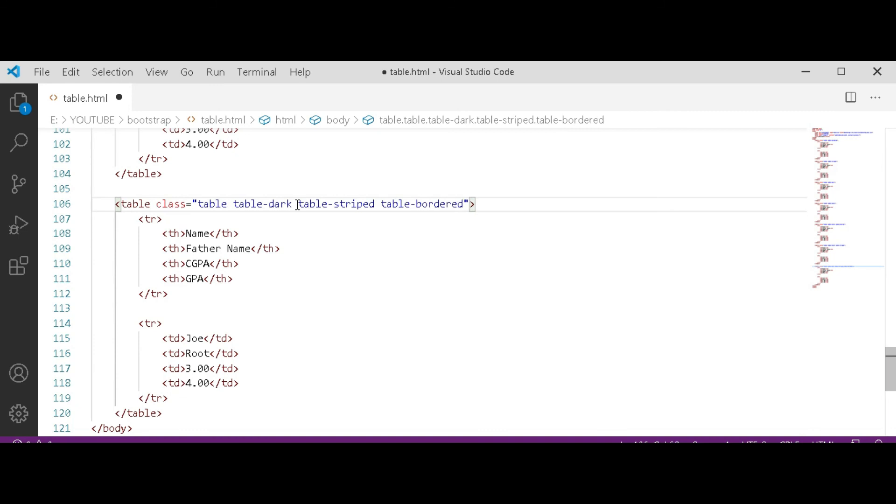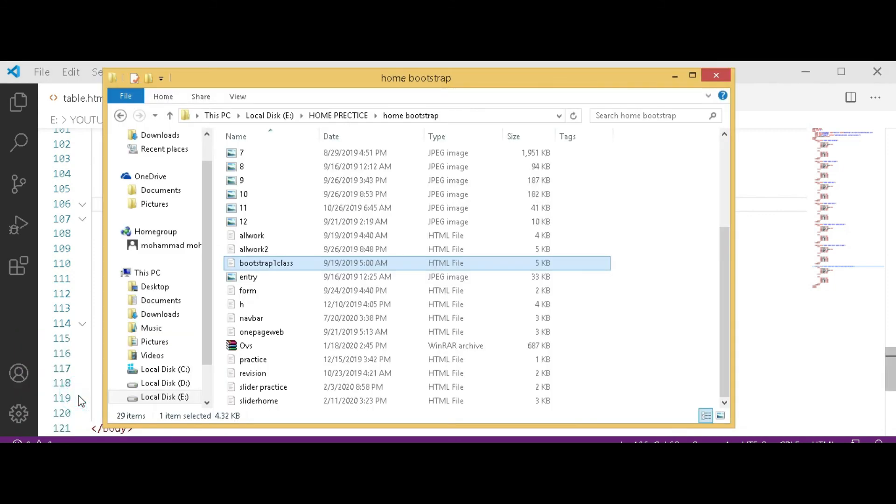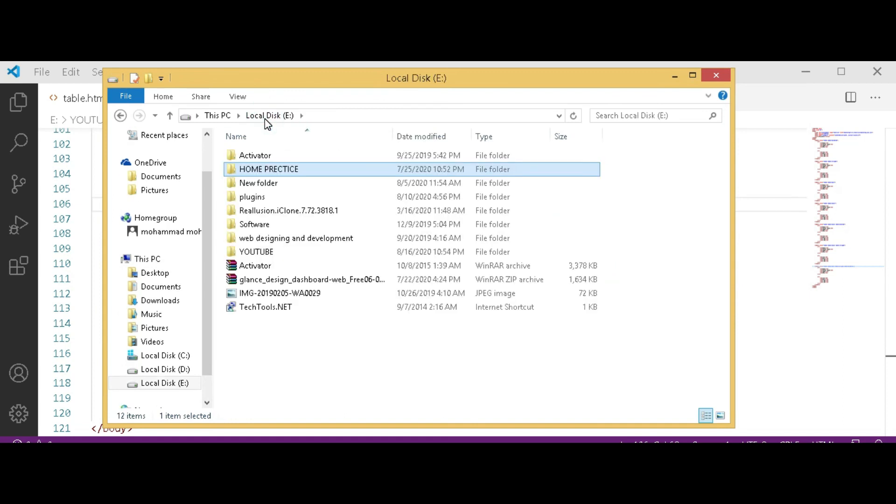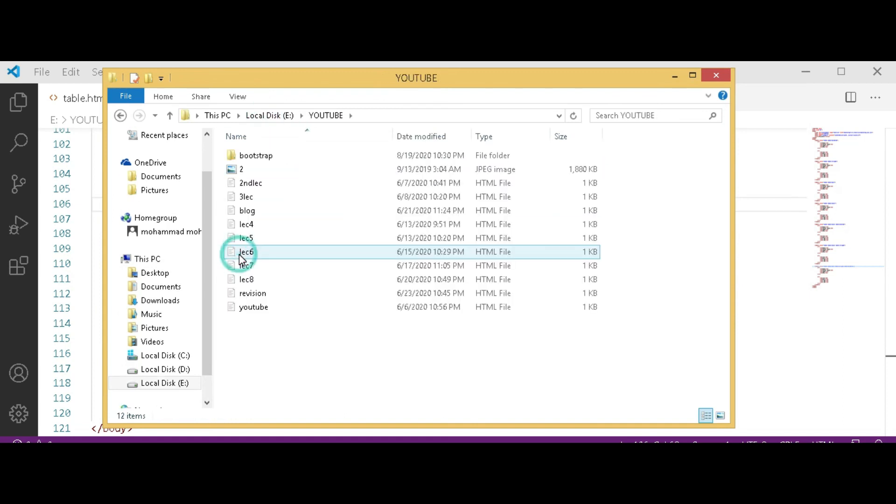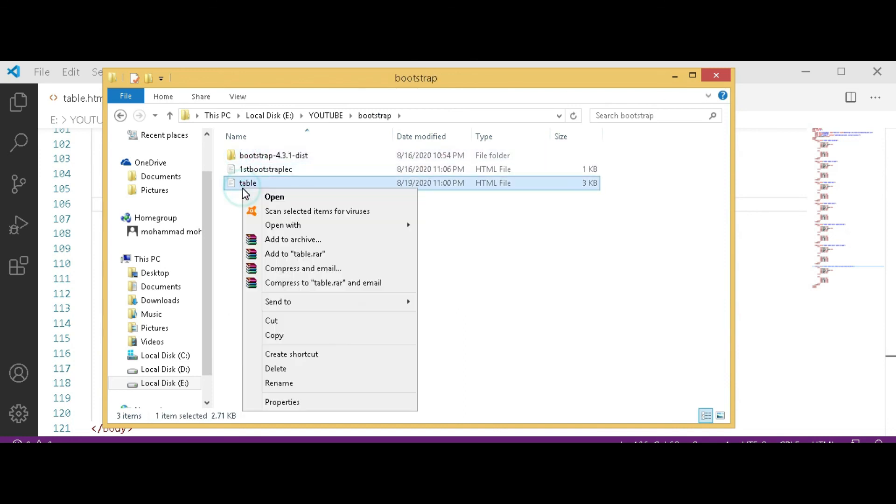Here I used table table-dark, table-striped and table-bordered. Now Ctrl S to save it. Go to the directory where you saved the folder, bootstrap and table. Open with it, Chrome.